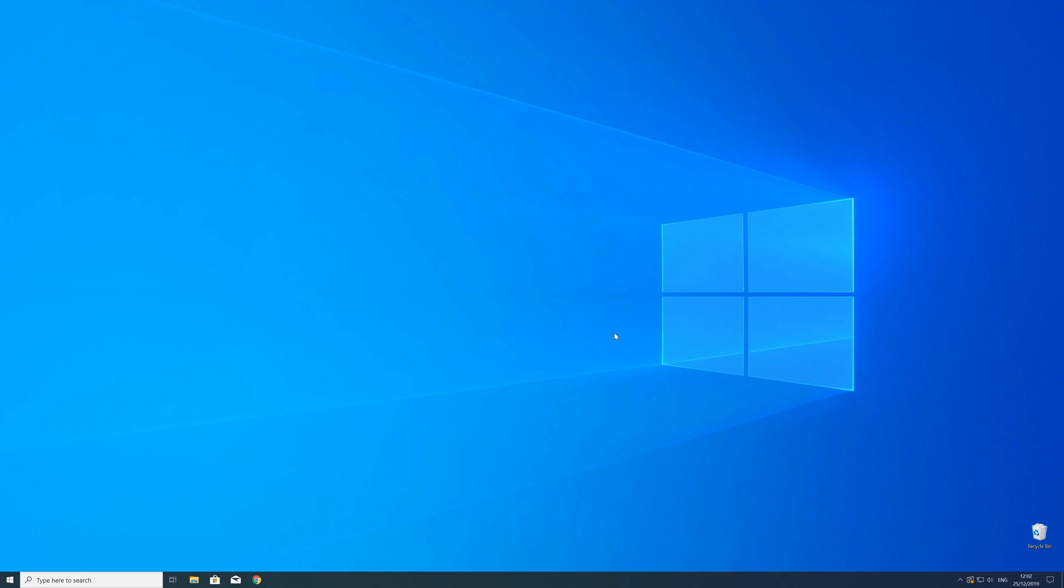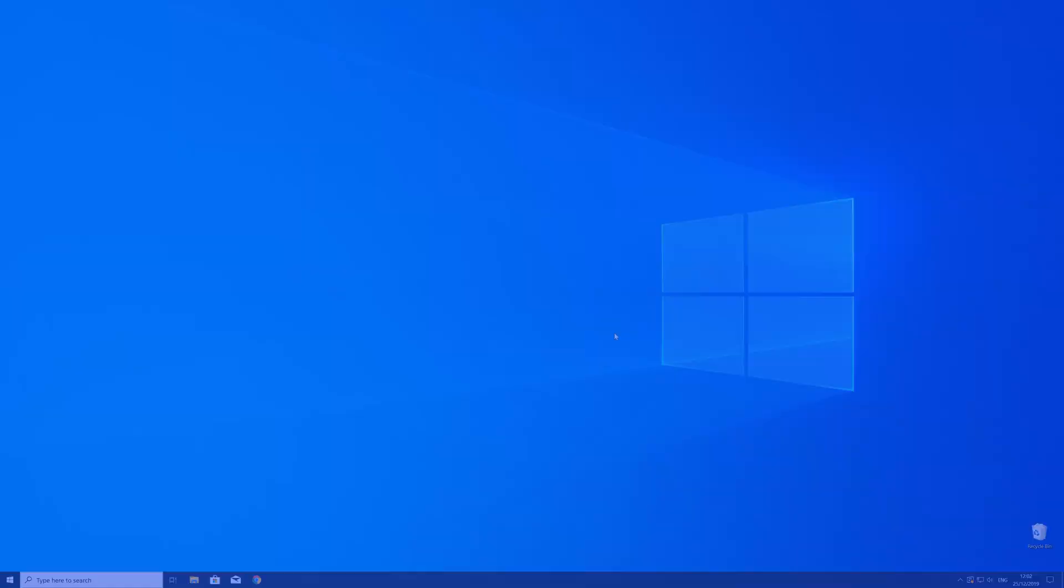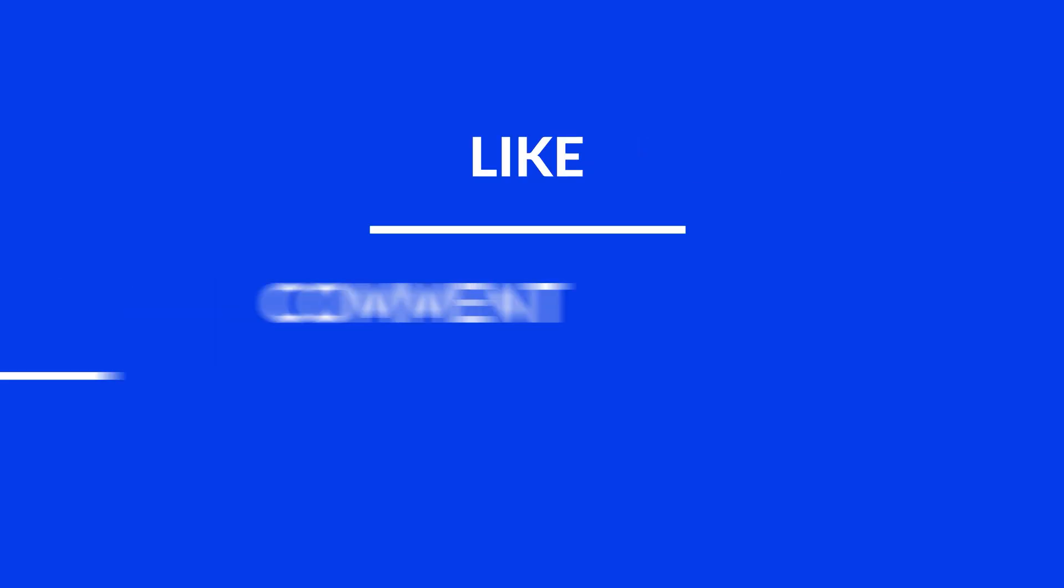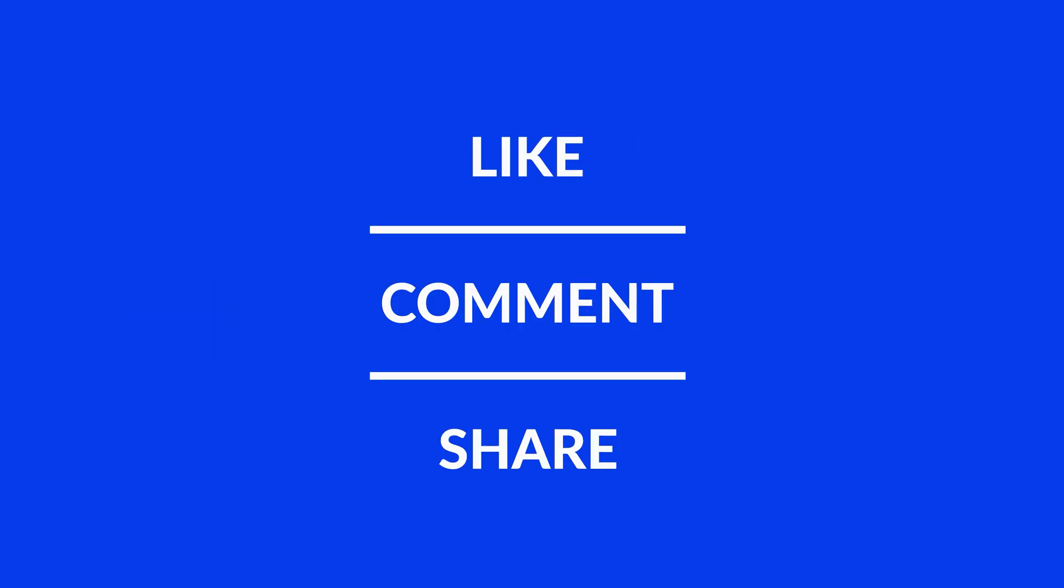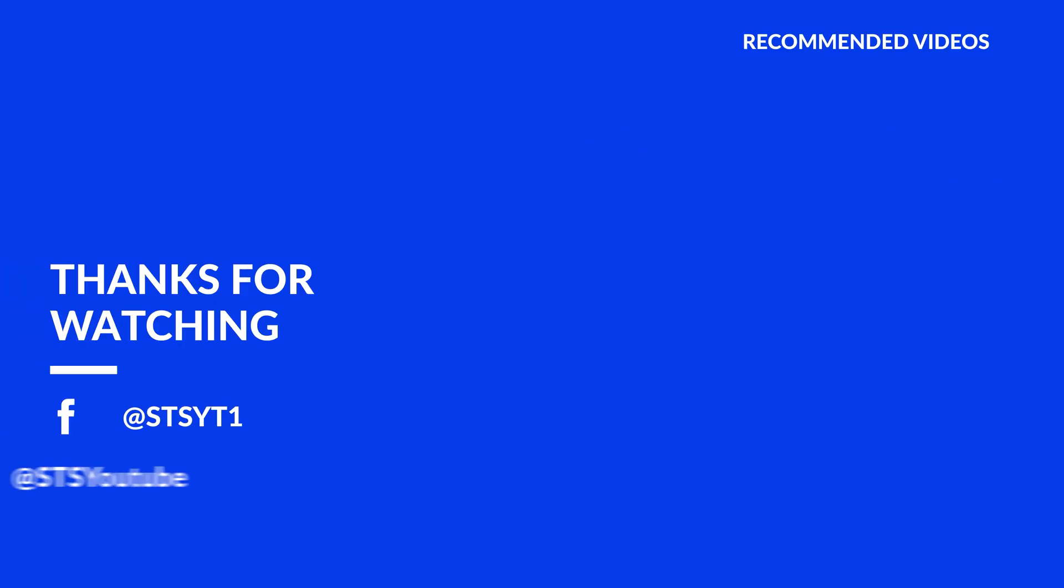For those whose error got solved, make sure to leave a like. If you want more content, subscribe and hit the notification button to never miss a new video. As always, thank you for watching, and have a look at these videos which may be interesting for you.